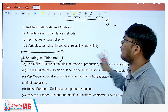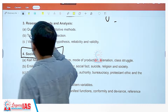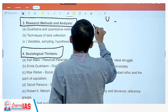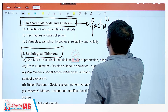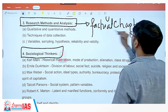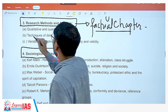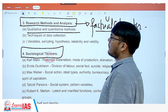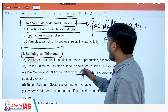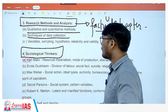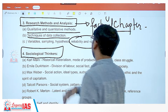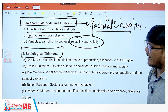Topic three is research methods and analysis. This is a very factual chapter. You need to understand the different qualitative and quantitative methods, the different techniques for data collection. The only understanding-heavy part is the discussion of reliability and validity and their relationship.